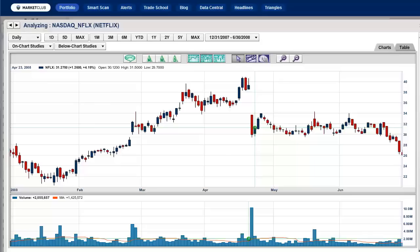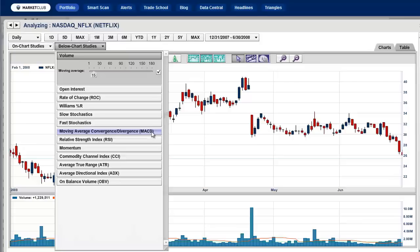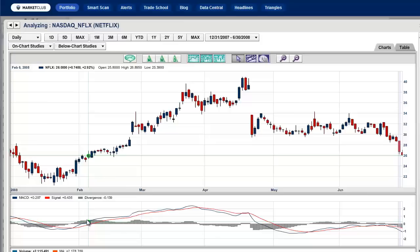We have on the screen a daily candlestick chart of a security. What we want to do now is to put an MACD indicator on this chart. We simply go to our below chart studies, click once, and choose Moving Average Convergence Divergence, or MACD. You can see the MACD right here. Below the chart now we have two lines and we have a histogram.